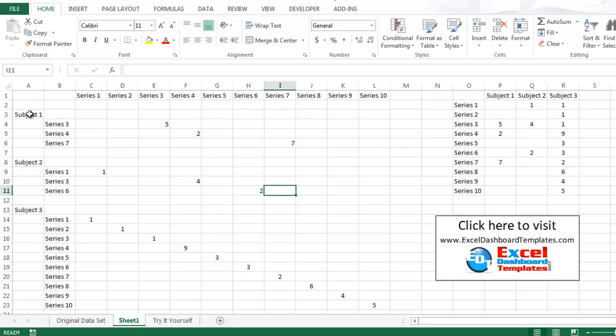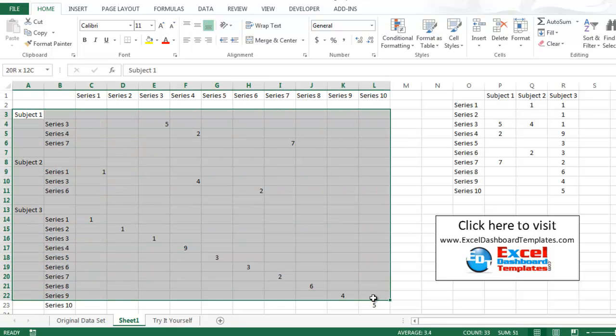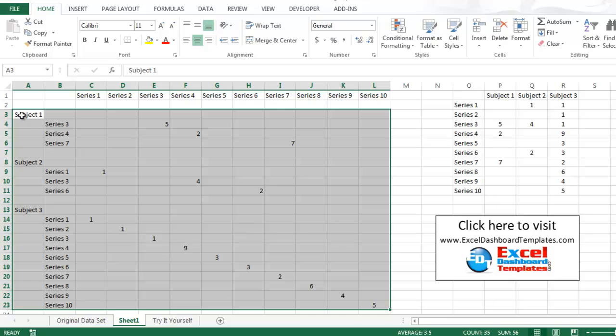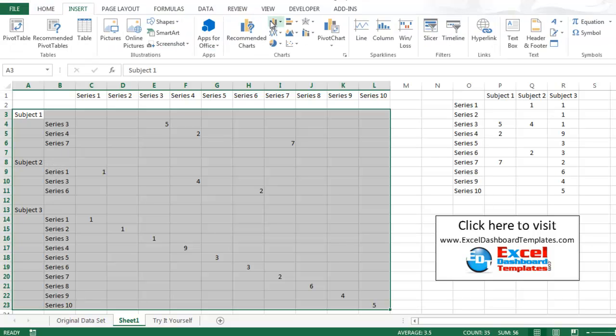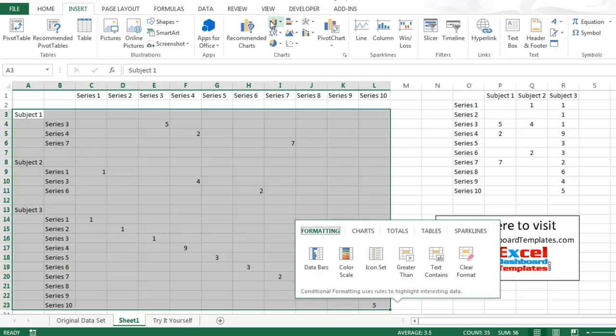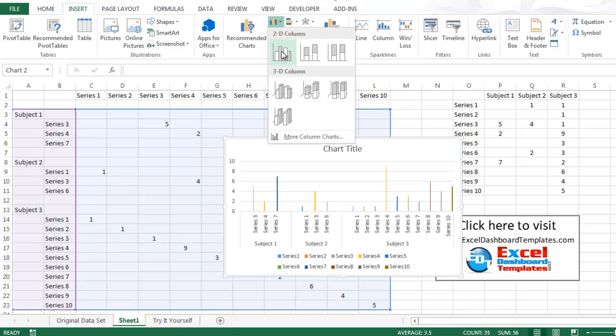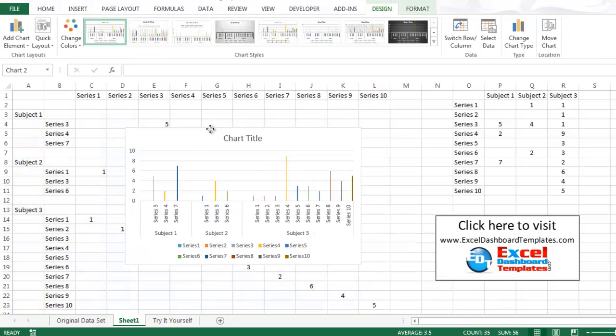So I should be able to come in here and just highlight this information right here. And so you'll notice I'm just starting at subject 1. This is going to be a padding space. We're going to have a padding space before subject 2 and so on. And I should just be able to go up and do an insert, a 2D column chart. And there it is. So let's go ahead and take a look at that now.